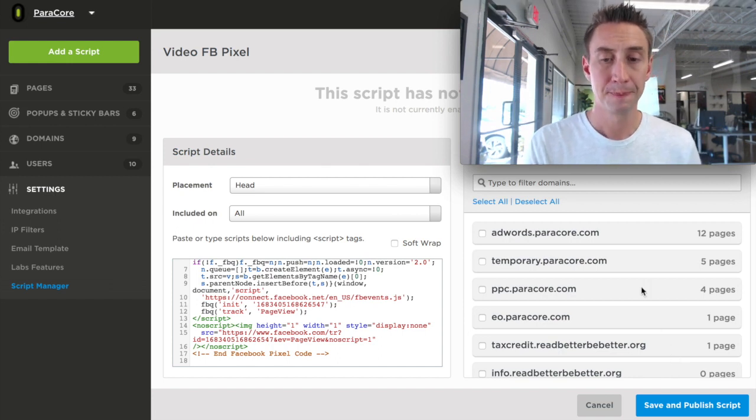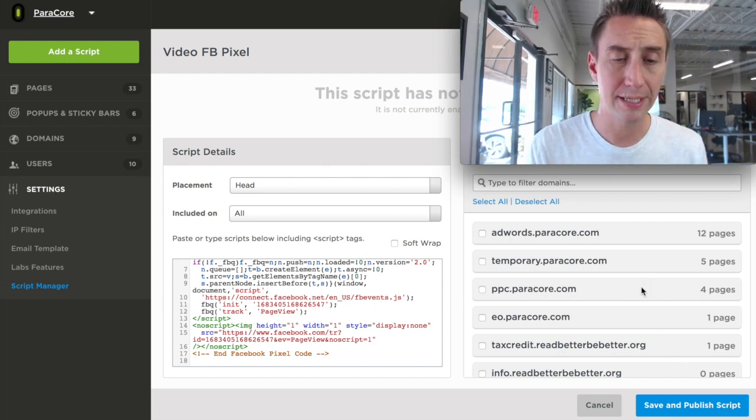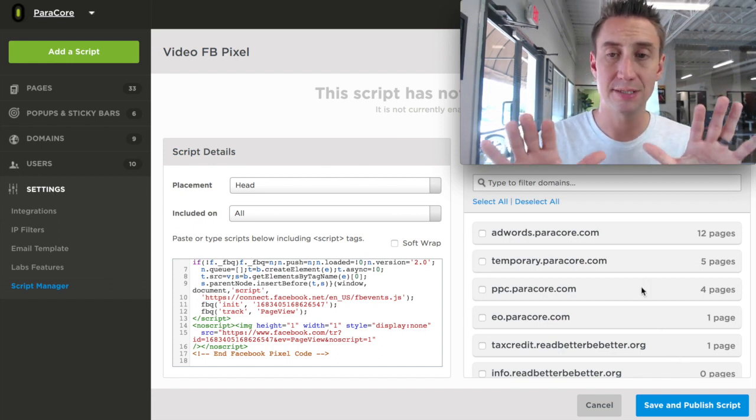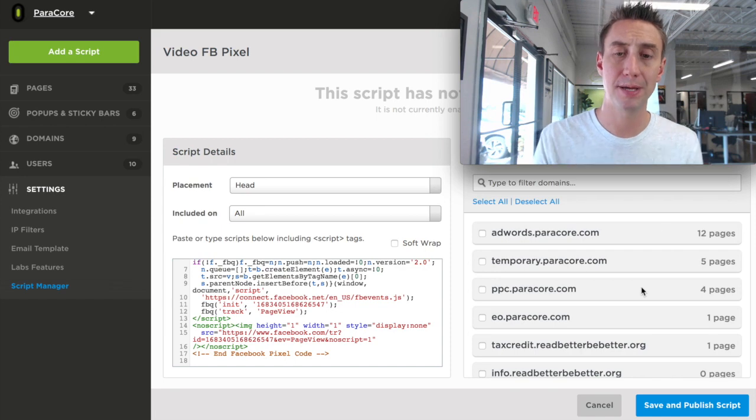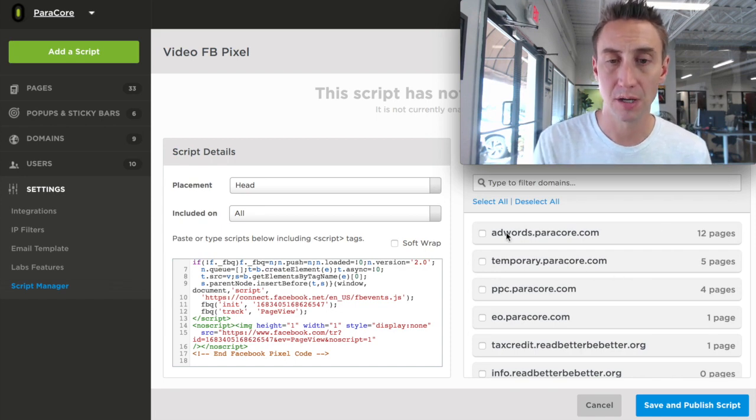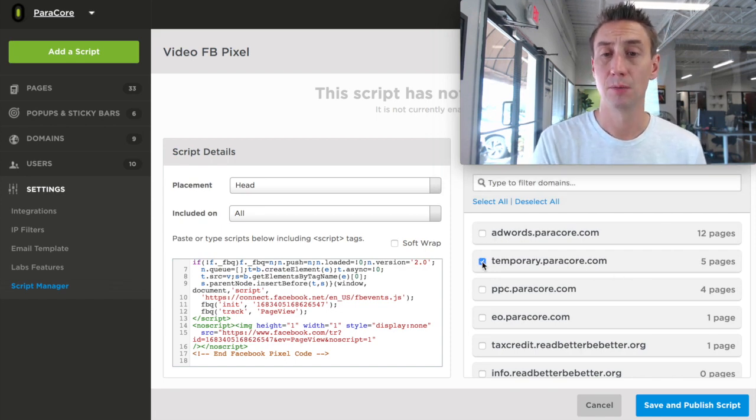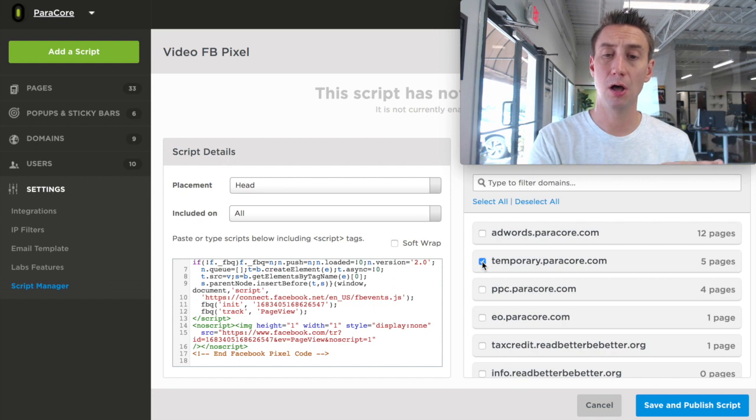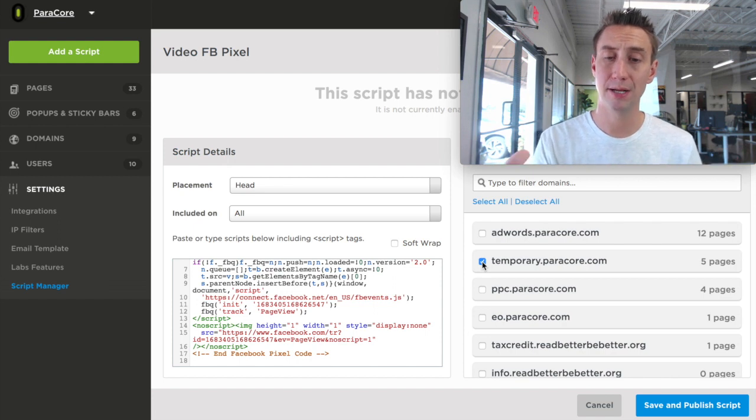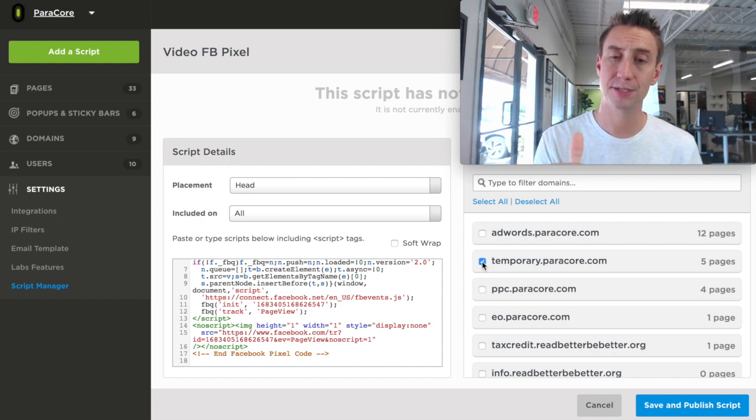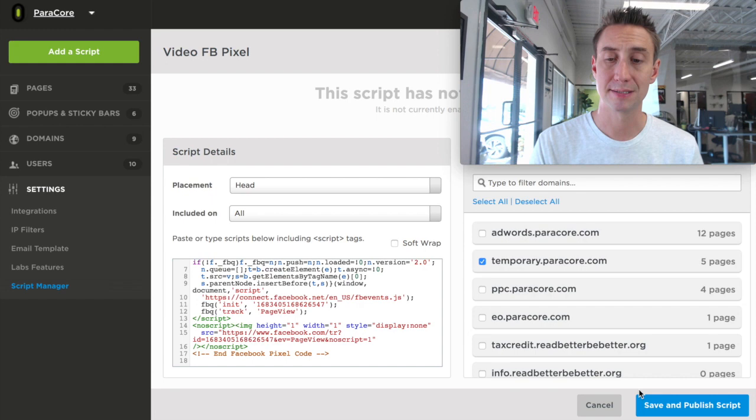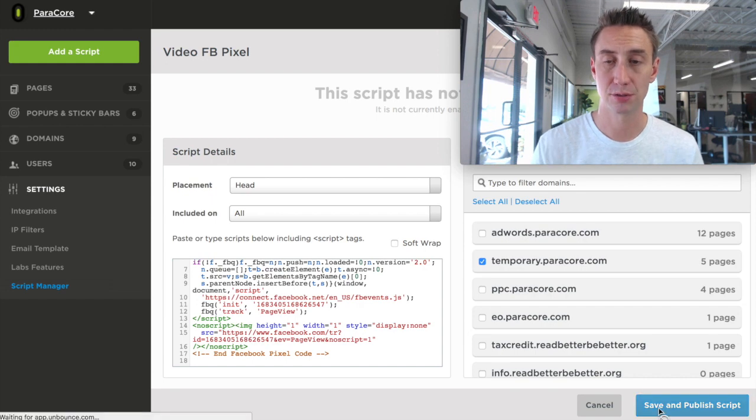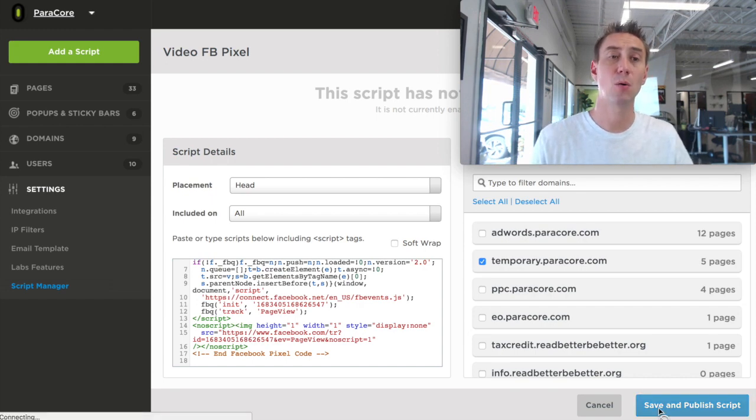Now, what we're doing is we're basically saying I'm going to add this Facebook pixel to all the pages on this subdomain. We want to add it to all pages in Unbounce that are published on the temporary.paracord.com subdomain, and I'm going to save and publish the script.